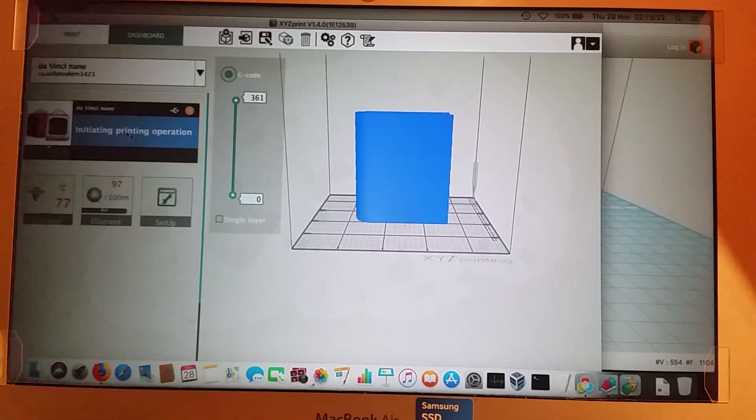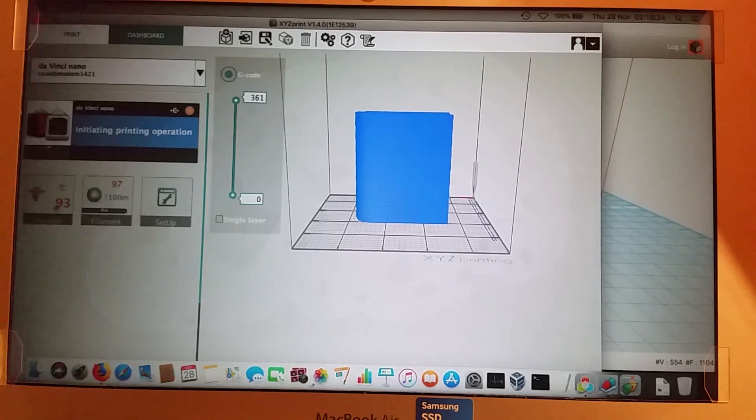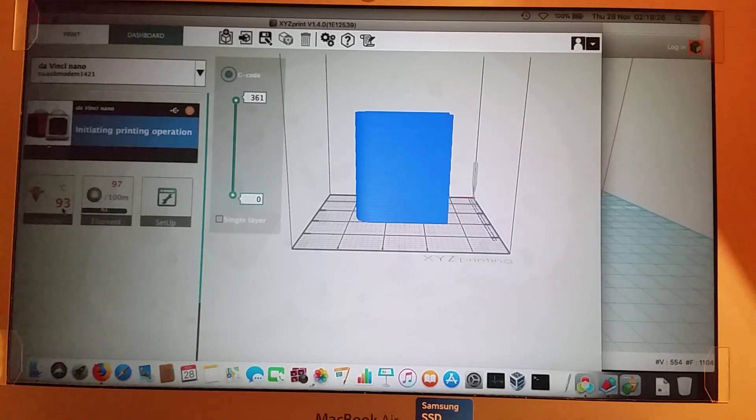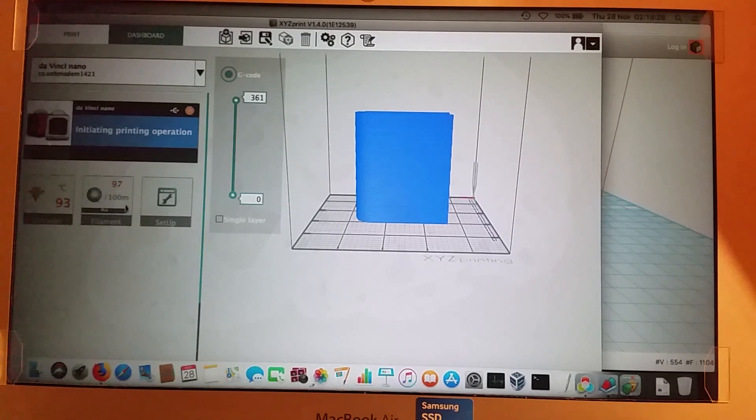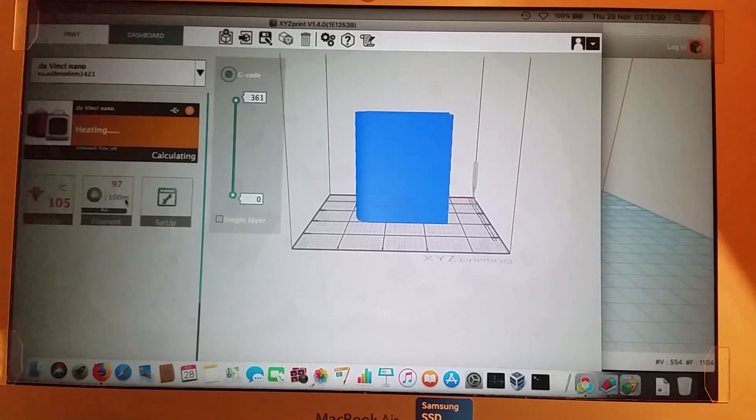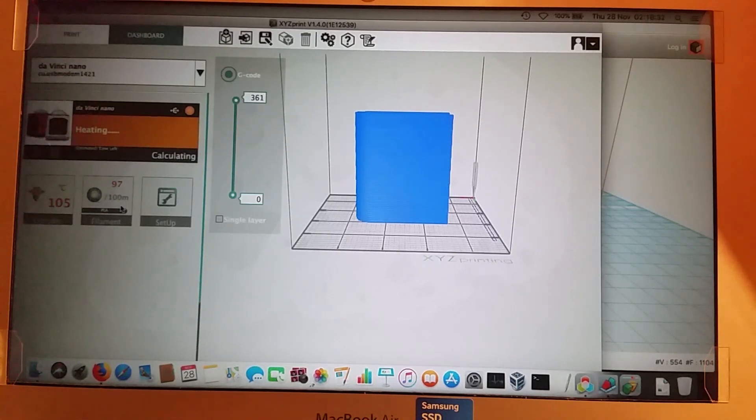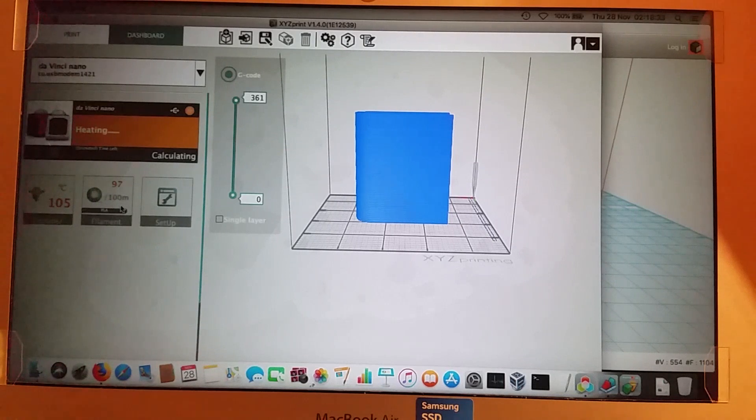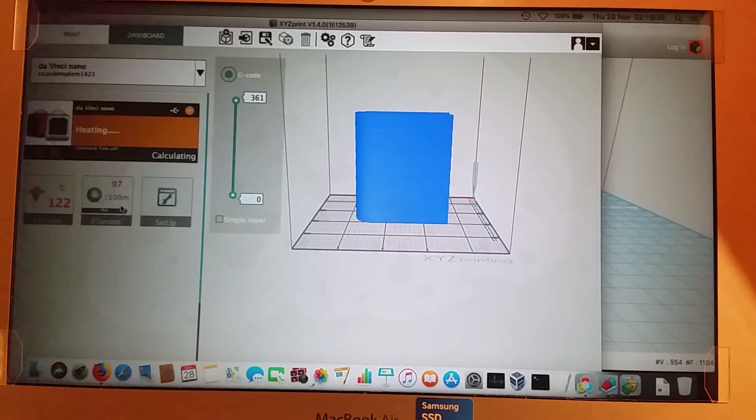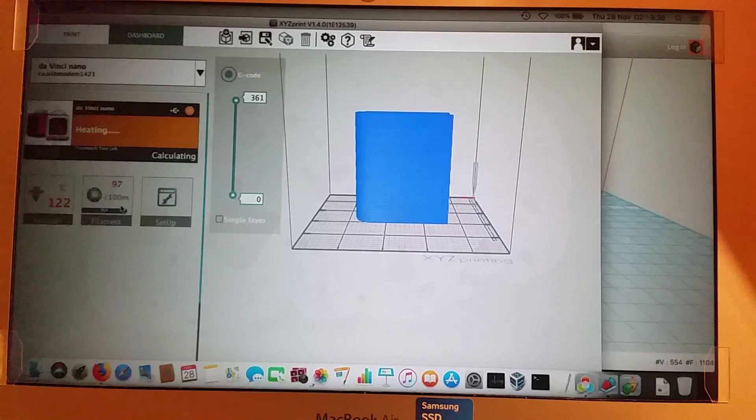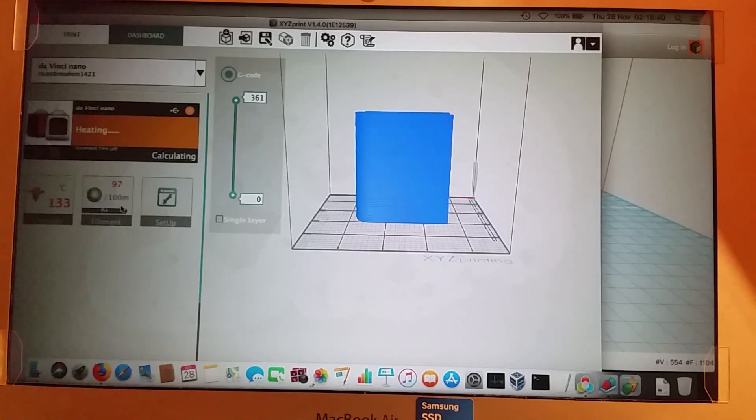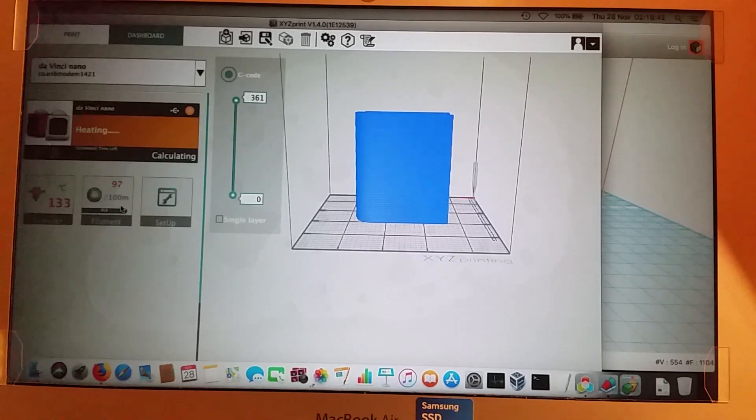It just tells you what's happening here. It tells you about the printhead, the temperature, so it's warming up the printhead. It tells you about your filament. So I've got 97 of 100 meters, so those two demo prints took three meters of the filament. So you can probably print quite a bit of stuff with just the filament you get with it.